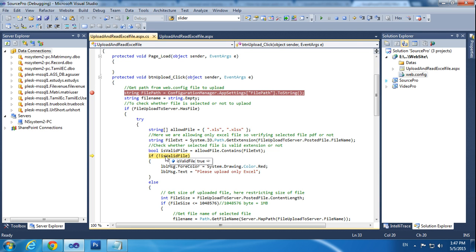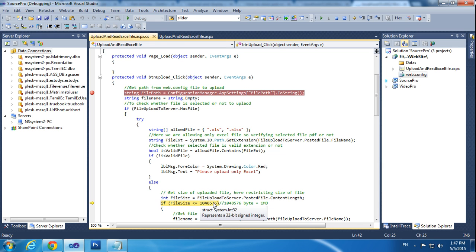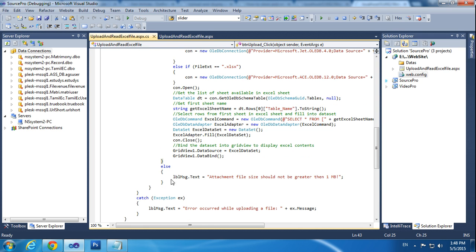So isValid is true. Once it is true, it will come inside. Otherwise it will show an error message via lblMessage. The file size I am getting into an int. The file size right now is 8365 KB. I am only uploading files equal to or less than 1MB. I am checking the content length here.